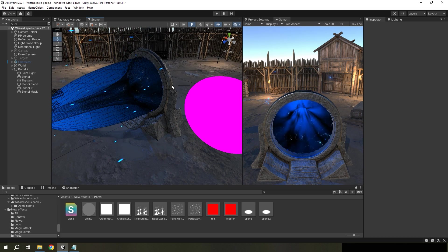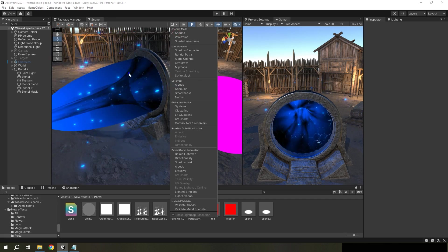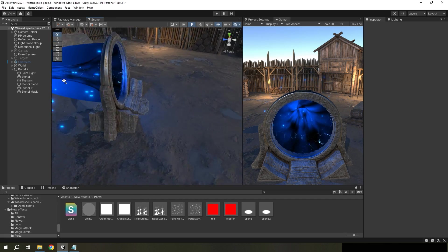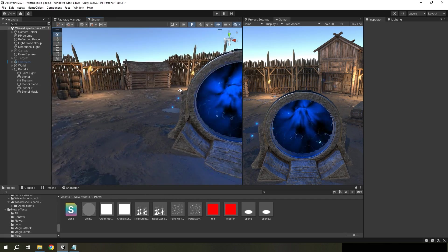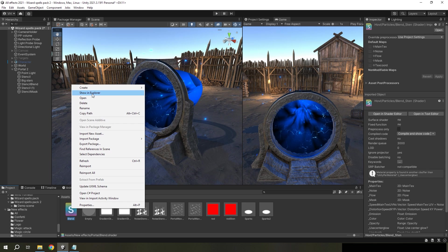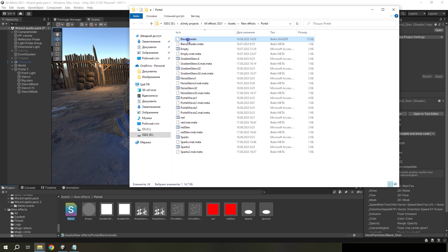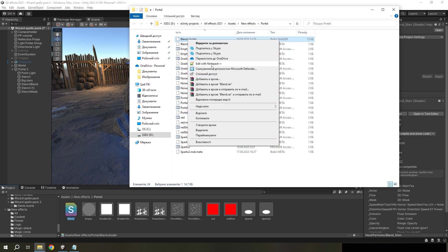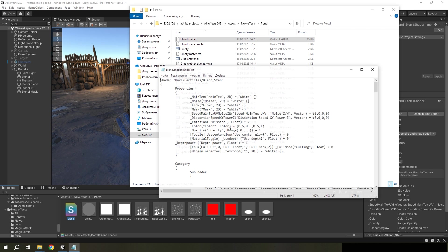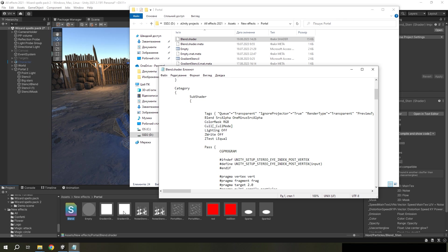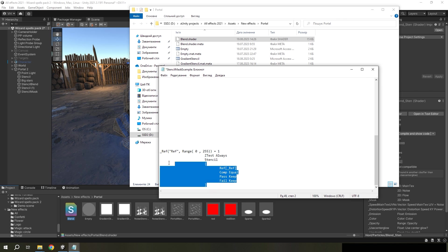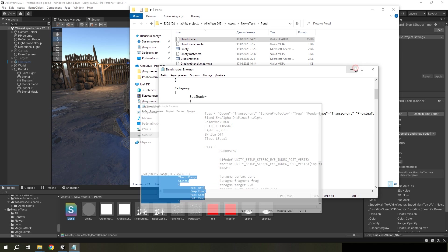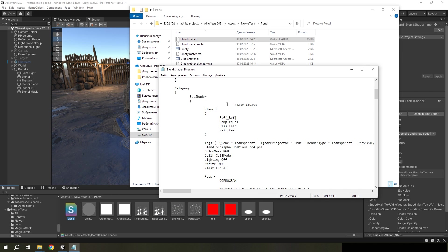So all these materials use only one my shader, and we need to hide them. You need to open this shader. You can use notepad.